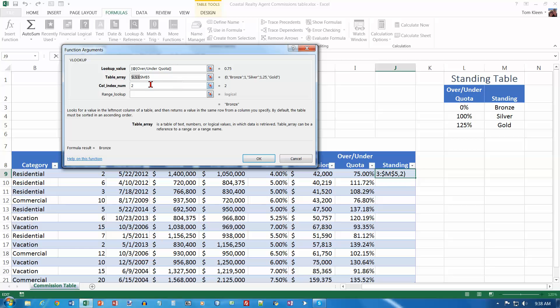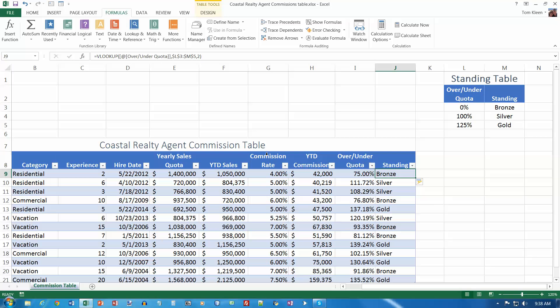And so it should be dollar sign L, dollar sign 3, dollar sign M, dollar sign 5. And now I've got the right formula there. It tells me what the value is going to be for this particular one. If it's 75%, I'm going to return bronze. Click on OK. And it fills everything in all the way down the column for us.